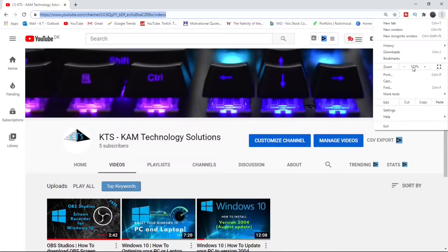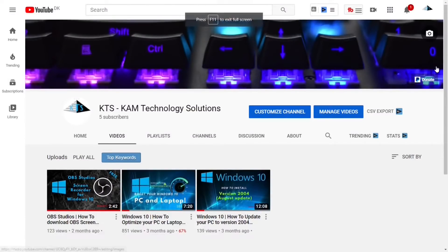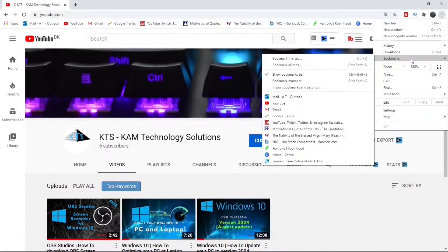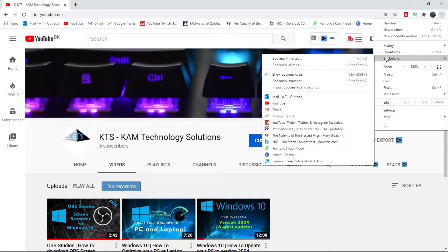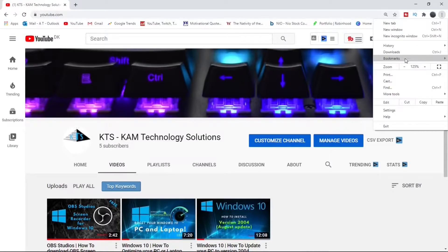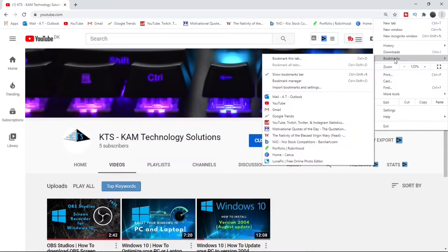Next, you can take a look at our bookmarks option which stores all our favorite web pages. And for a quick access to these web pages, check the show bookmarks bar option.